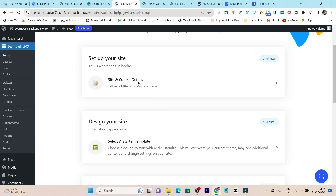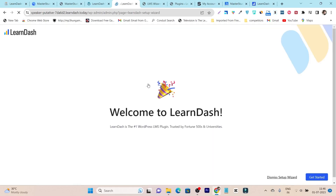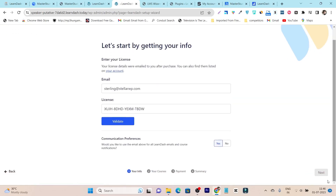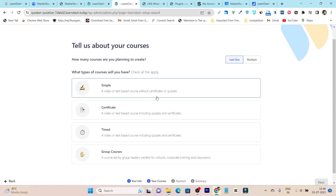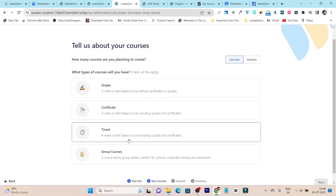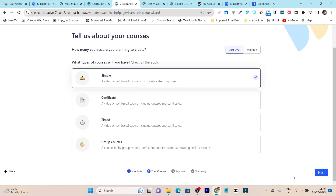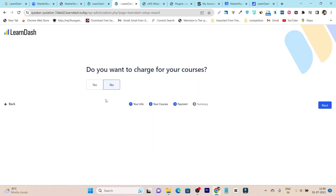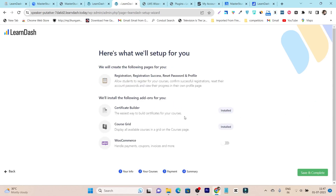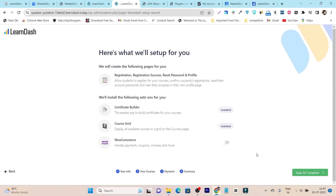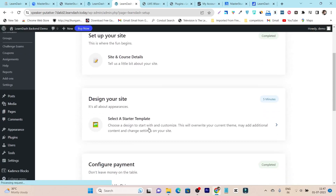Let me show you. First we will set up the site — I'll click here. The UI is really clean, so I'll click 'Get Started.' Let's go to Courses. Here it will ask how your courses will look — simple design, certificate, timed, or group courses. I'll go with simple, then click next. Then we have payment options — if you have payment set up, you can skip this. Click next and then save and complete. Your courses layout is set up and your site is ready to offer courses.